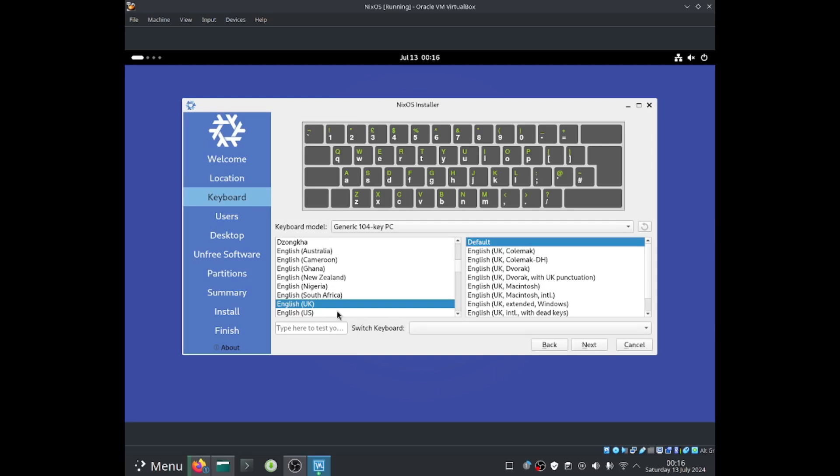And then from here I'll be able to set up the keyboard layout, and from here I'll be using West UK, because that's my keyboard layout. Select next.